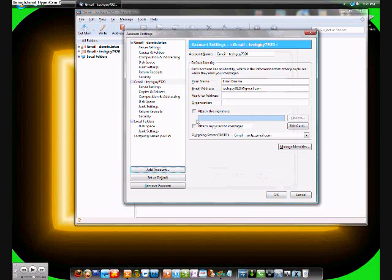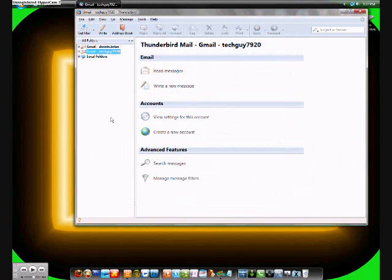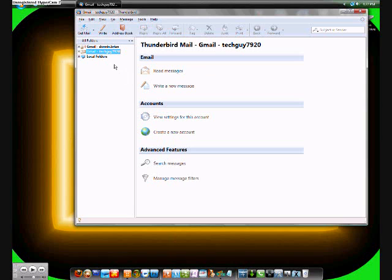And then you can choose to save your password or keep your password and enter it every time. I have it saved because it's easier for me to just load it right up and go right into my inbox and see it all. Whatever you want.